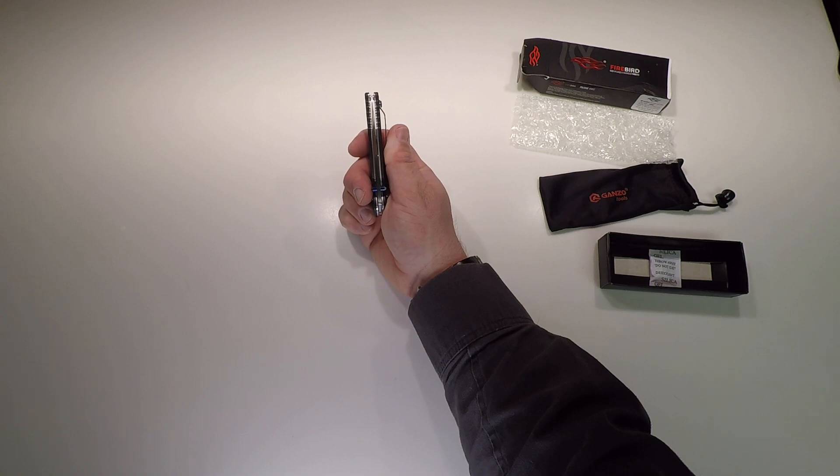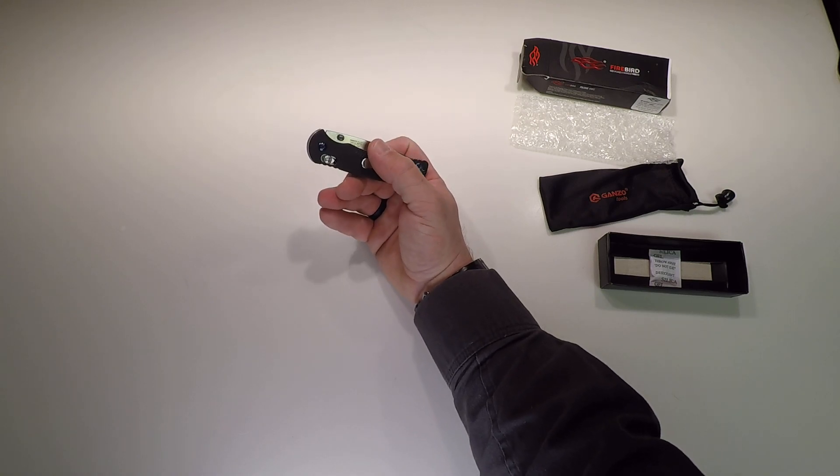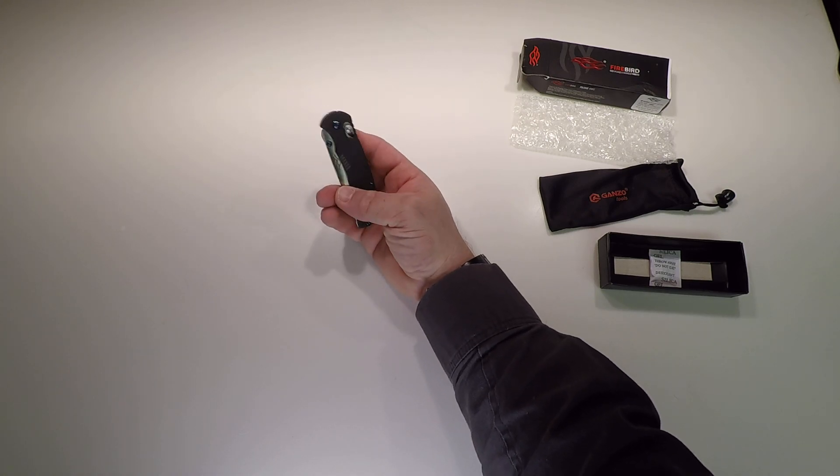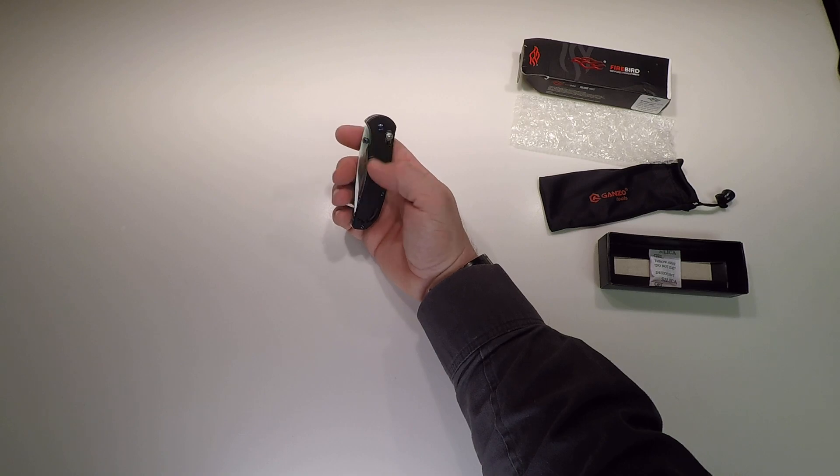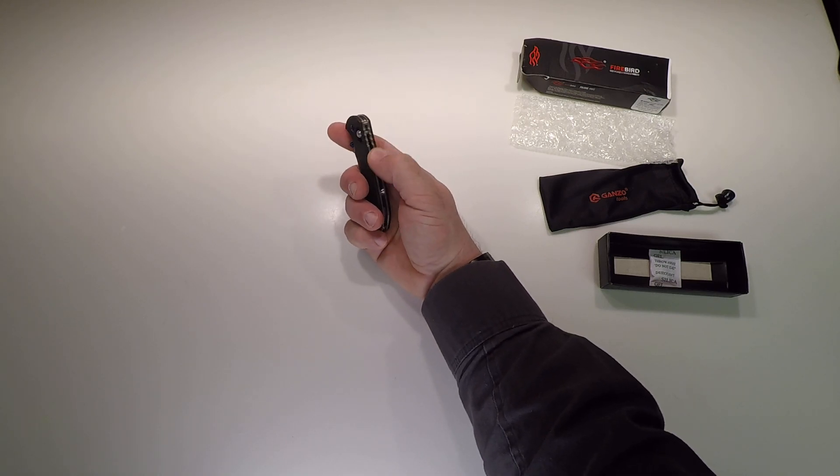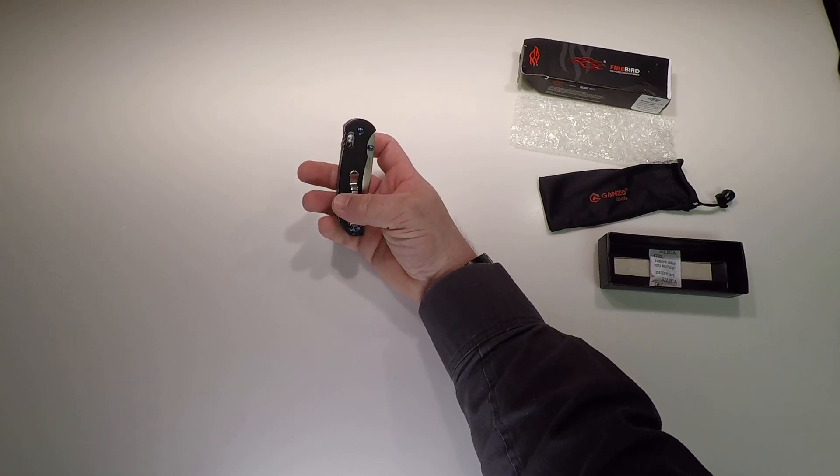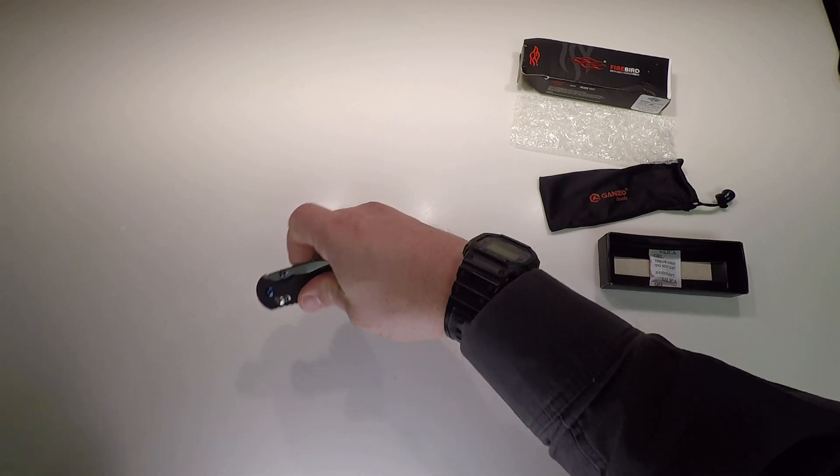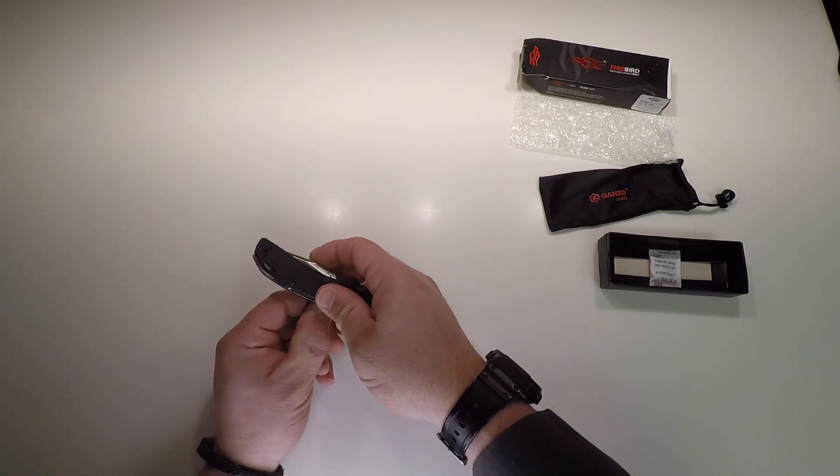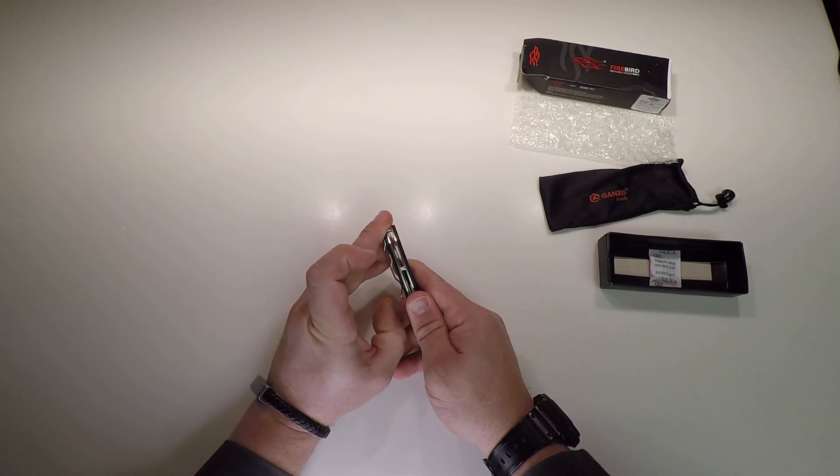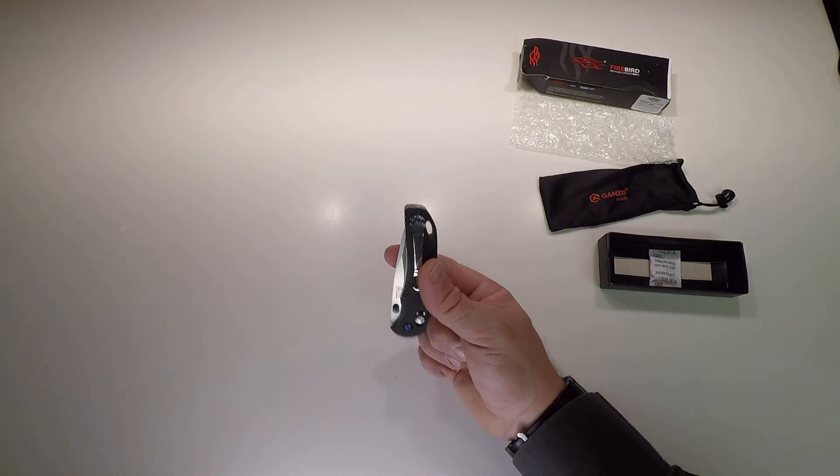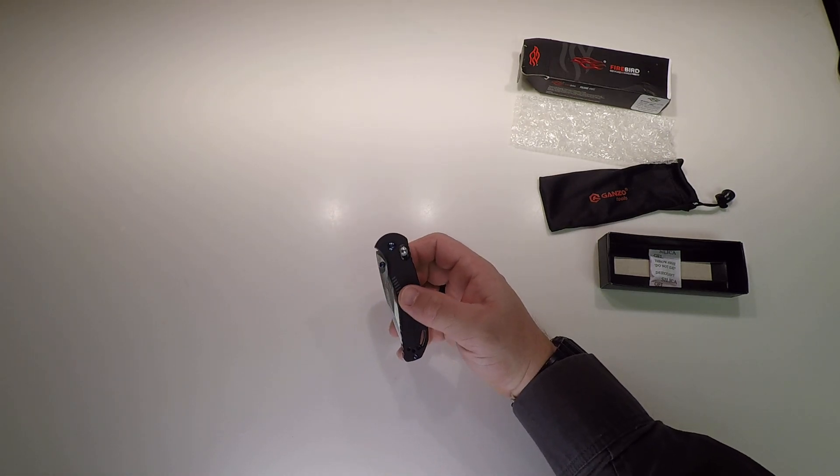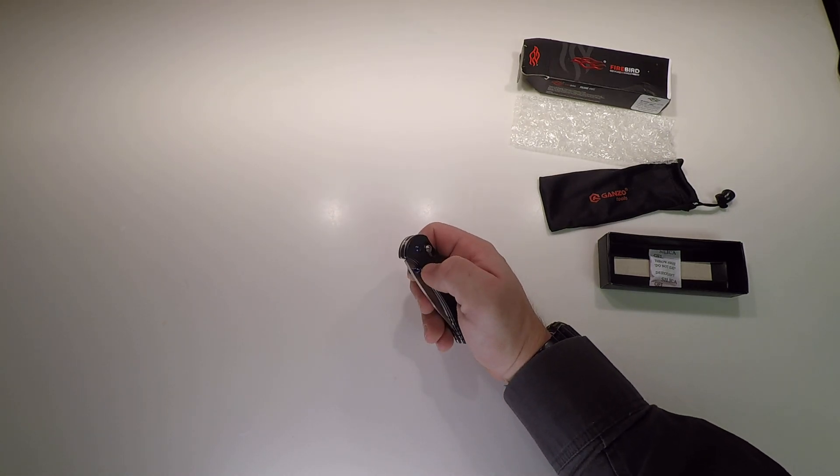Centering is spot on. Blue anodized liners, stainless clip. Pretty strong clip, but here's where it gets good.